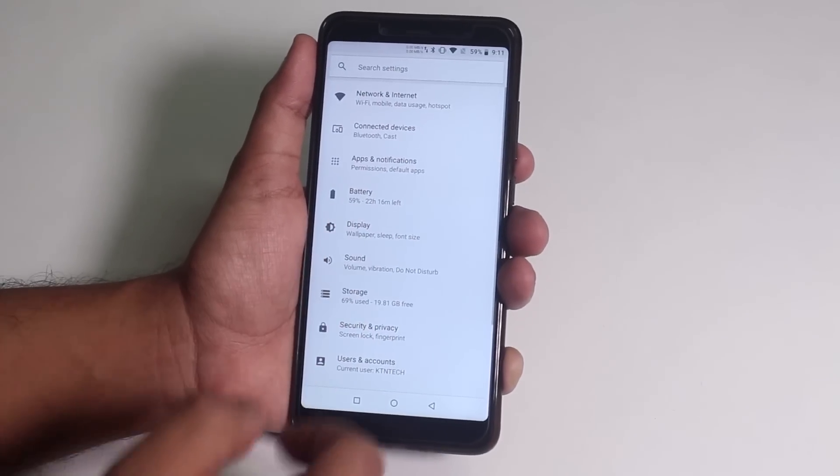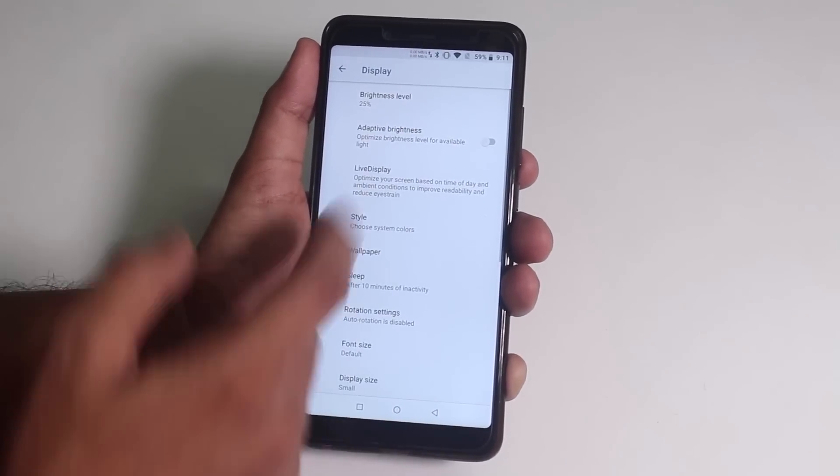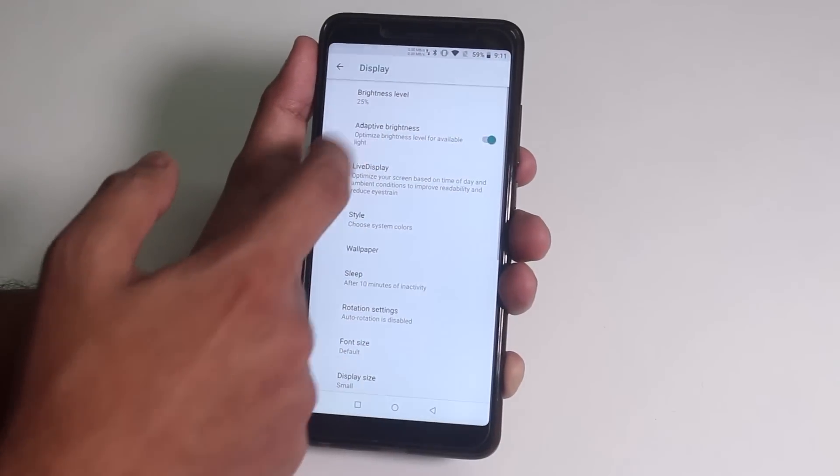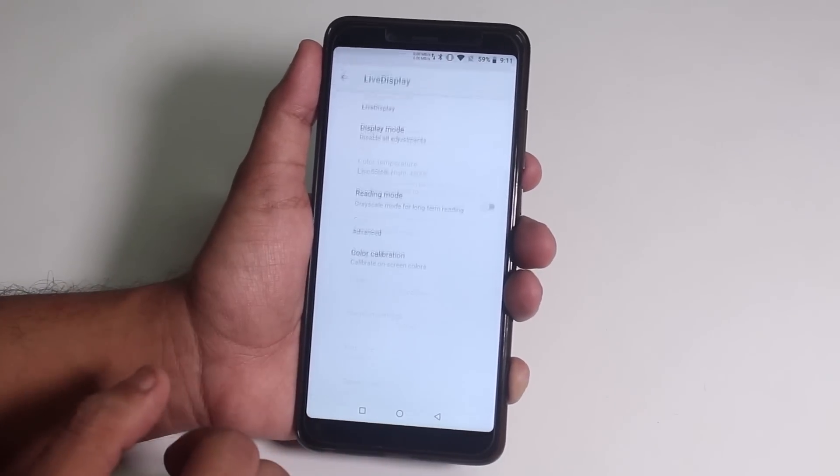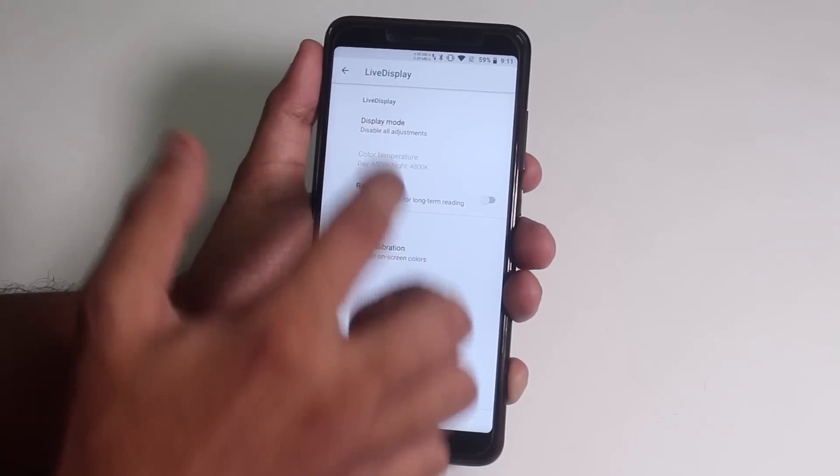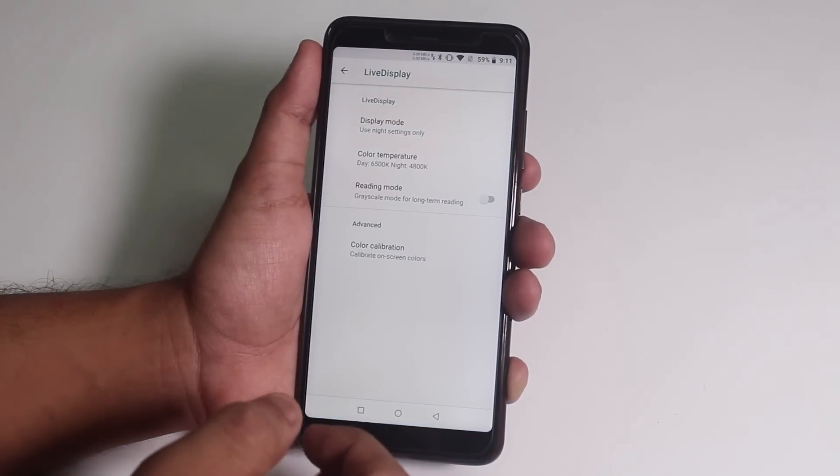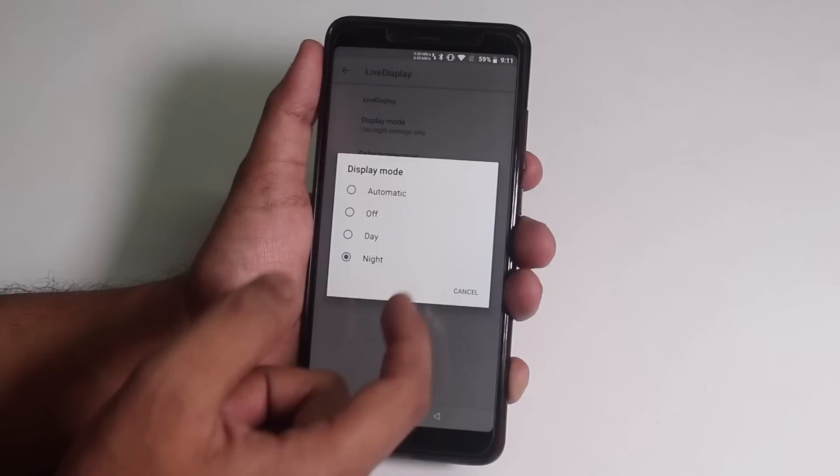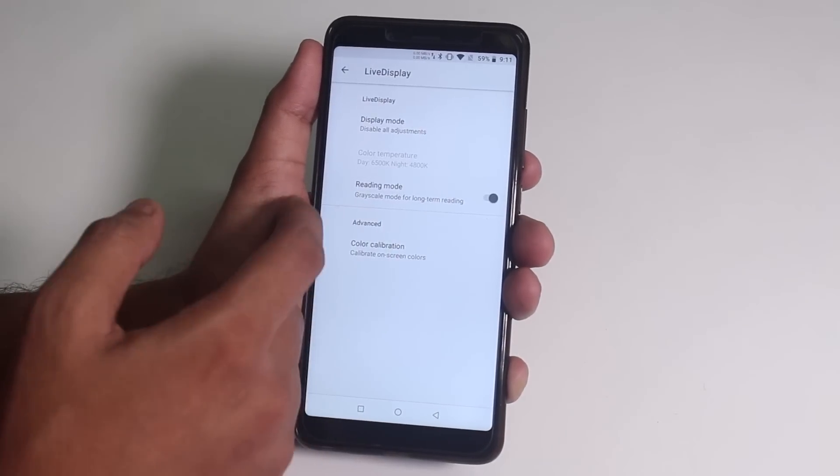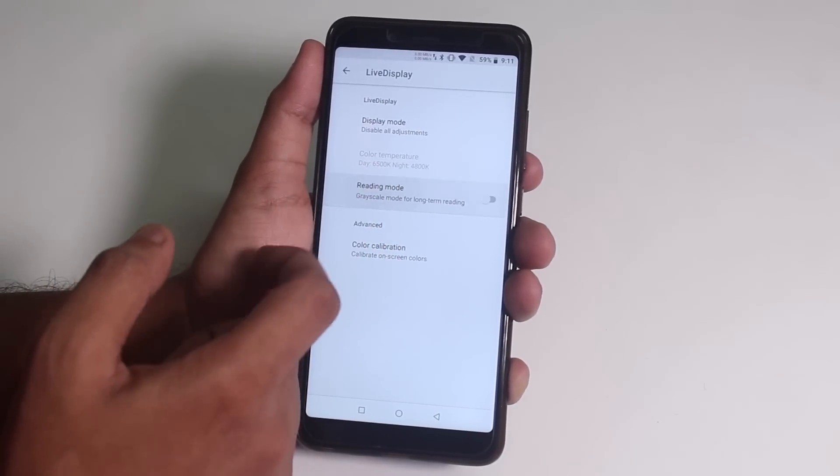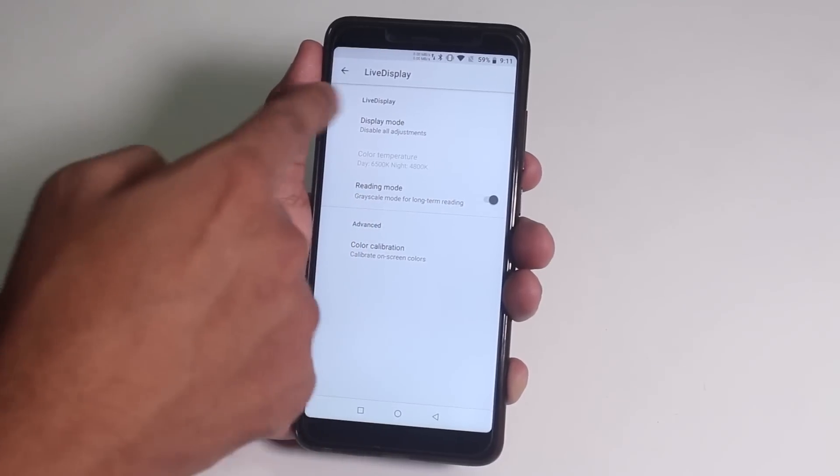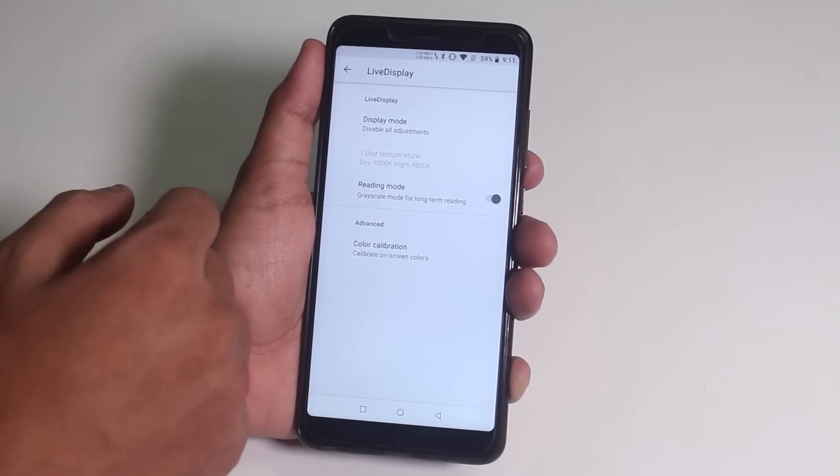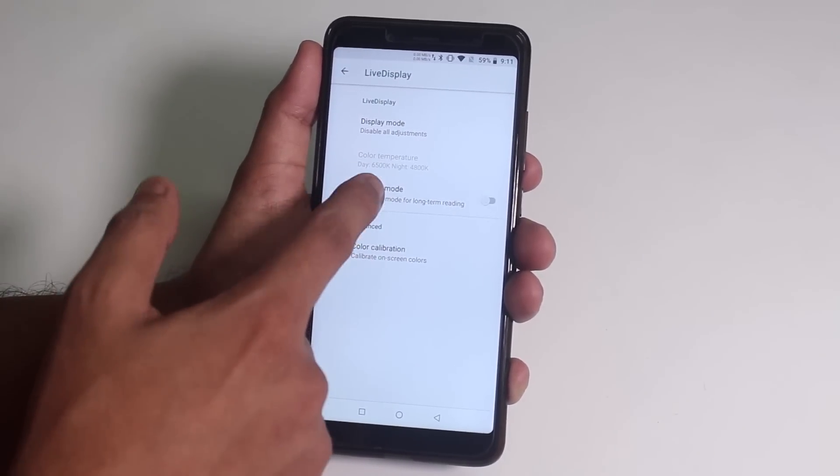Next let me show you the display settings. Auto brightness is there and working fine. In live display, the night mode is working fine too. And if you enable this reading mode, everything becomes grayscale. To explain more, the screen becomes black and white, like a Kindle device so that's cool.